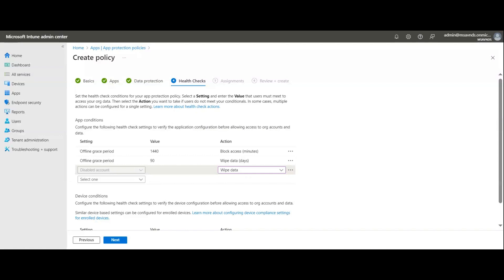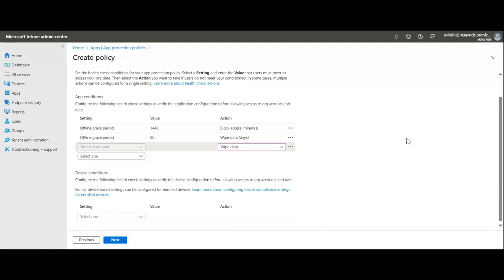The scope of the wipe depends on the actual policy configuration. In some cases the device is wiped completely, including the user's personal data. In other cases, it only wipes the application's data relevant to that particular application — for example, Outlook data in an email or Exchange context.